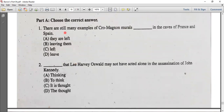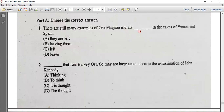There are still many examples of Cro-Magnon murals that are left in the caves of France and Spain.